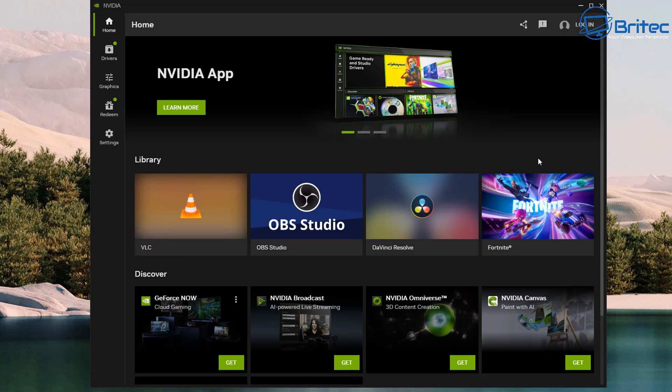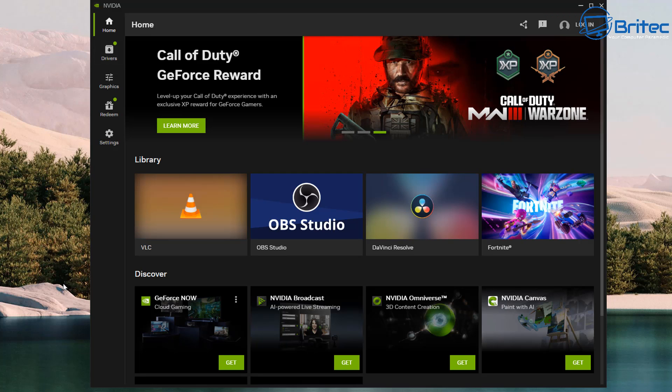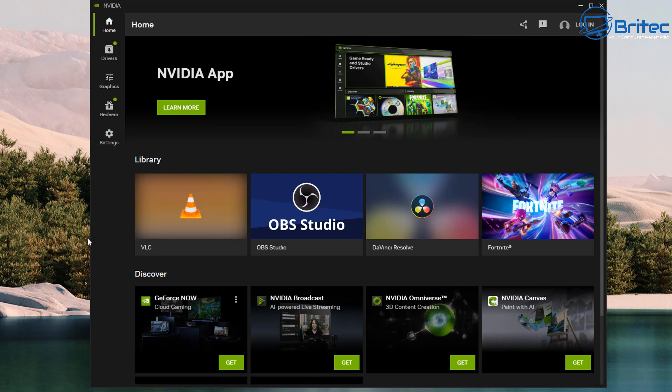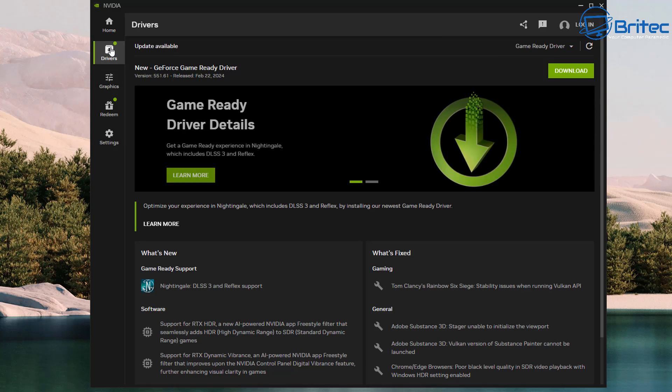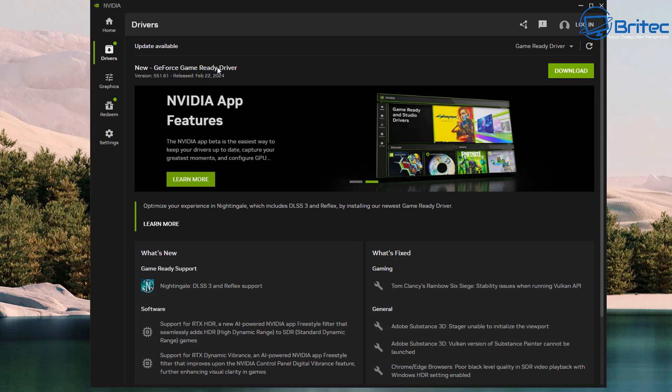And there we have our NVIDIA app. As you can see here, everything is under one roof. We got access to our Library, Discover, and right down the left-hand side here you can see we have Home, Drivers, Graphics, Redeem, and Settings. If we click on Drivers, this gives you access to the drivers. As you can see here, mine's outdated so I can download the latest driver. It tells us the version and the release date.